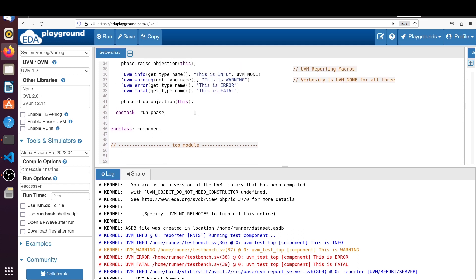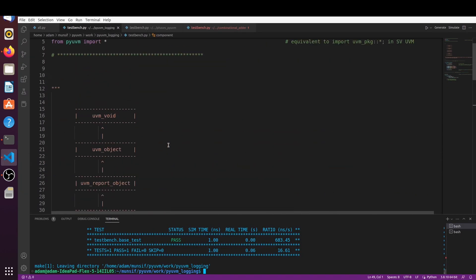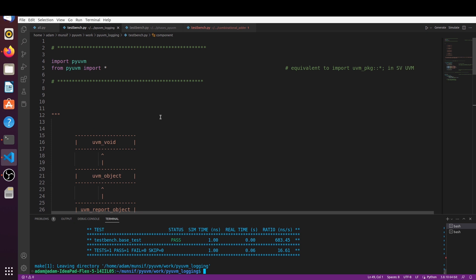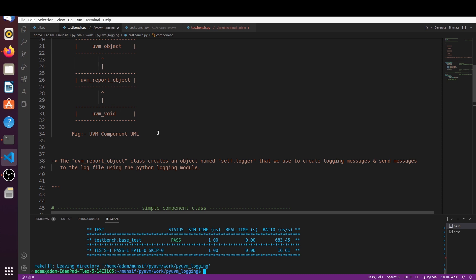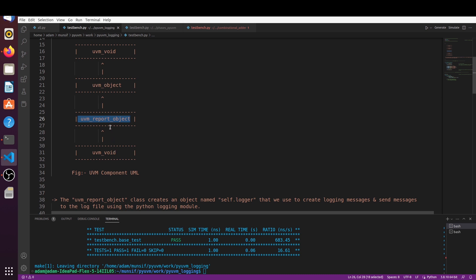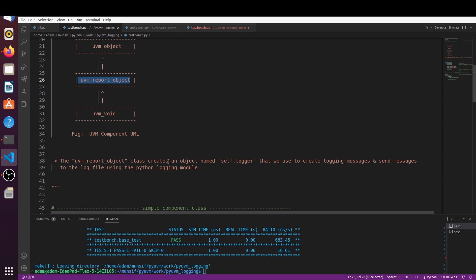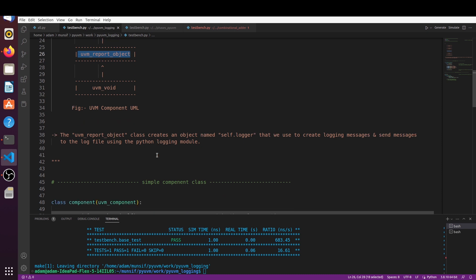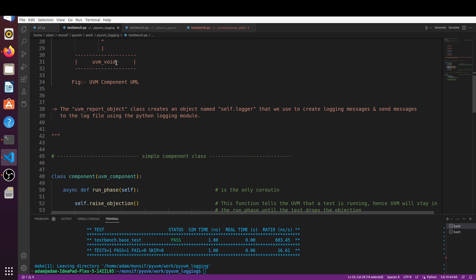Now let's see how the reporting macros work in the Python version of UVM. In Python UVM we import pyuvm and from pyuvm we import * — this is equivalent to importing uvm_pkg::* in SystemVerilog. If you look at uvm_component in pyuvm you will find the uvm_report_object class which creates an object named self.logger, and that is used to create and send logging messages to the log file using Python's logging module.